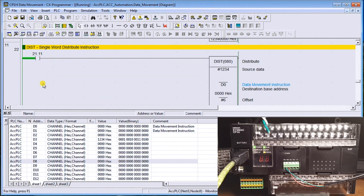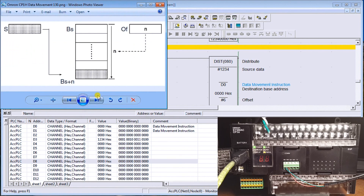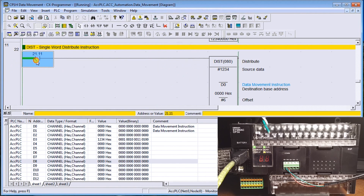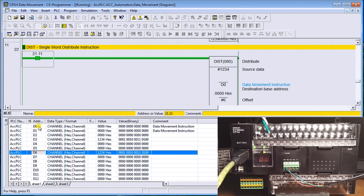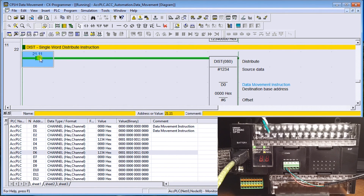Next is Single Word Distribute. It stores data from the source into a destination with an offset. The value 1234 is stored into destination D0 with an offset of six, meaning it should appear in data memory six. Turning it on, sure enough data memory zero plus offset six gives us data memory six containing 1234. The offset tells it exactly where to put the information.